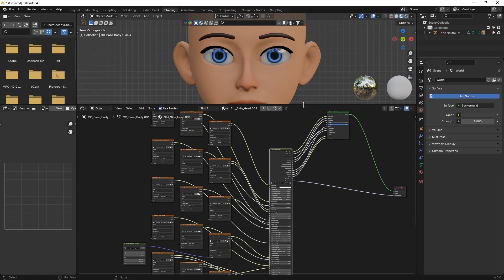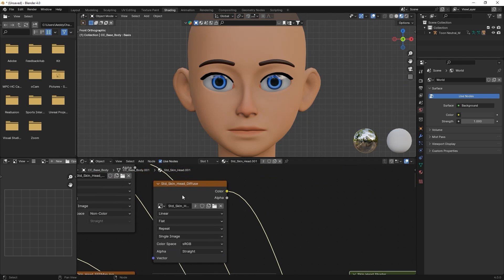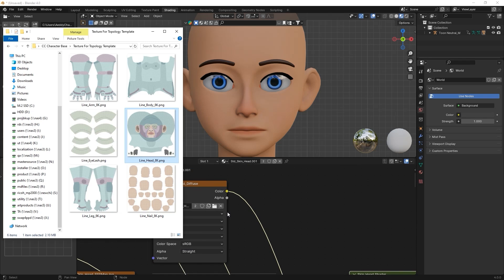In Shading mode, you can see the material structure. Here, you can connect the relevant topology map to get a look at how the sections of the body and head are divided.